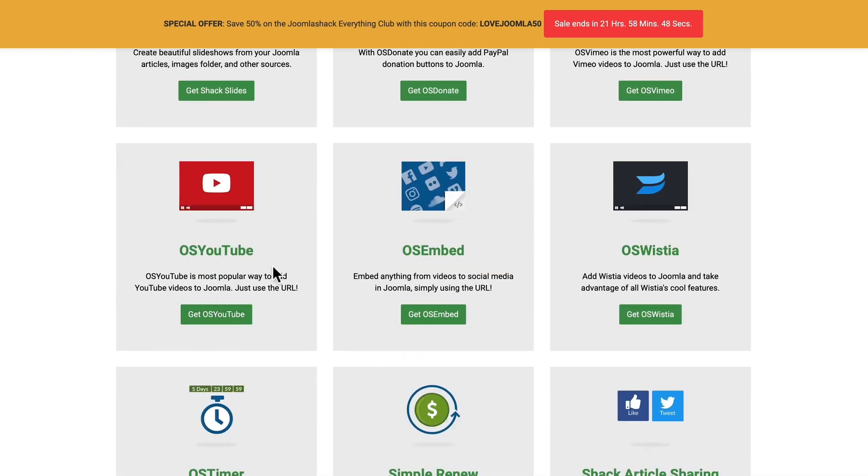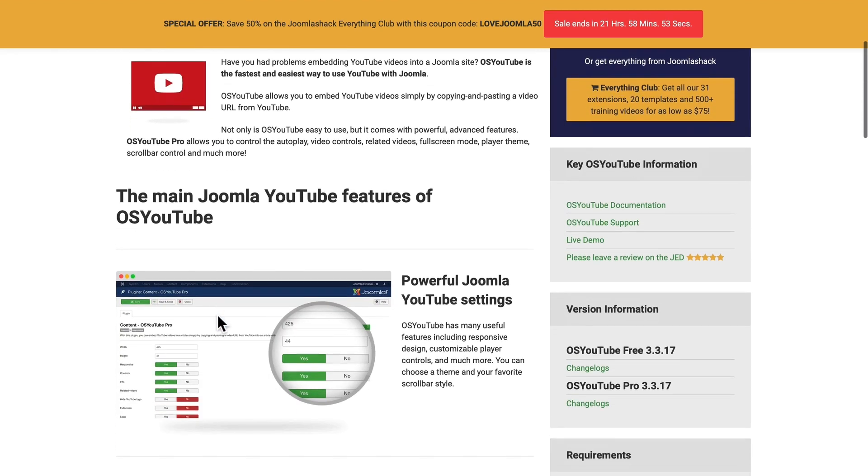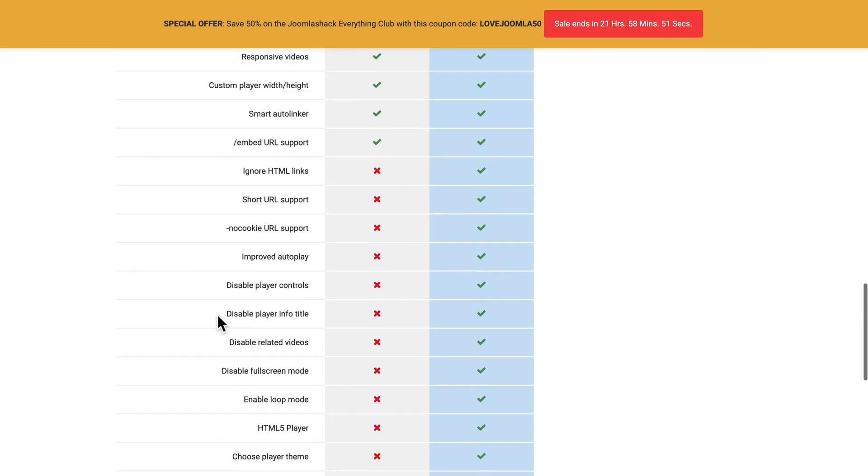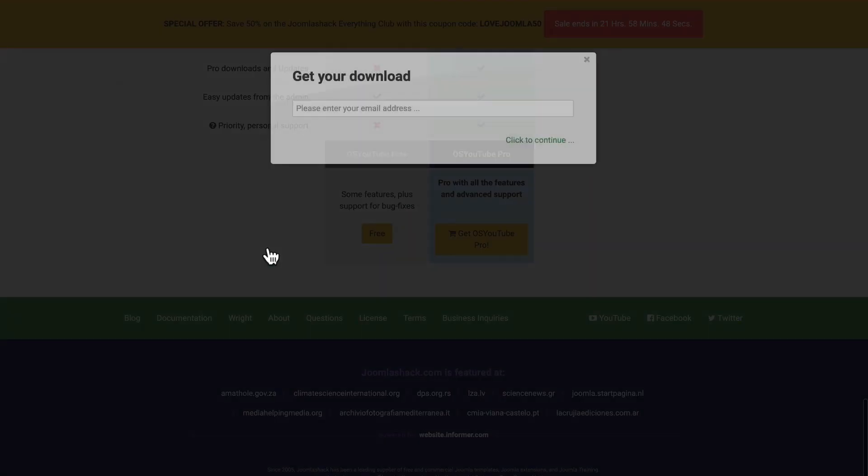This is a plugin that's going to allow me to just paste the URL of the YouTube video I want to embed right into a custom HTML module. Now, if you don't have a membership, that's okay. It's free.